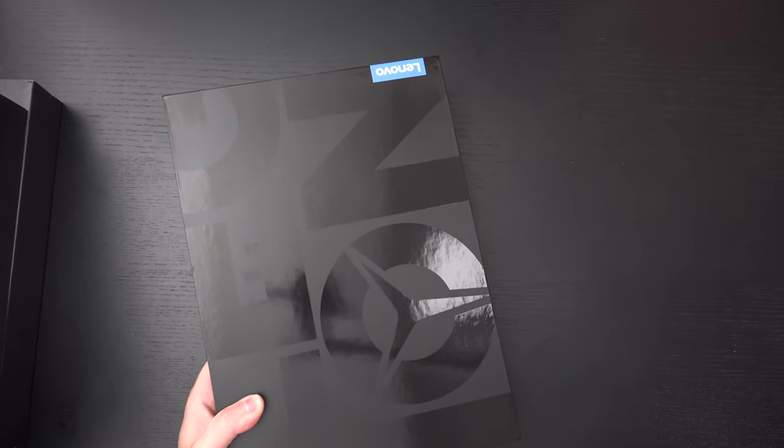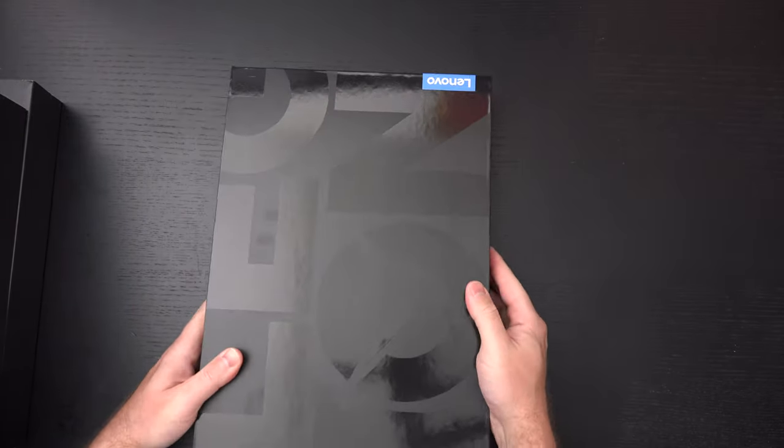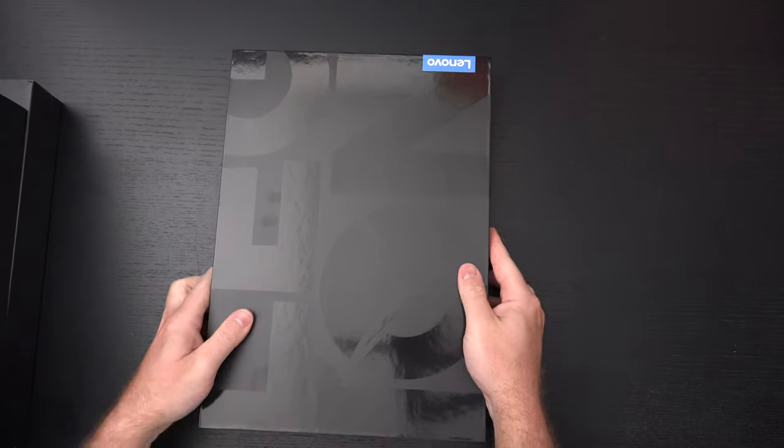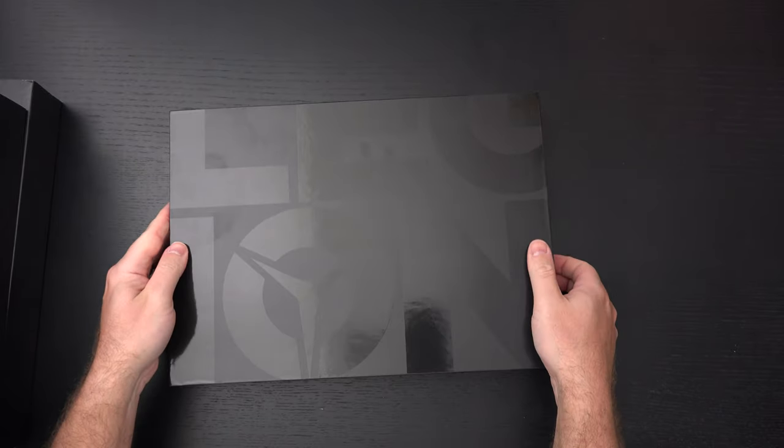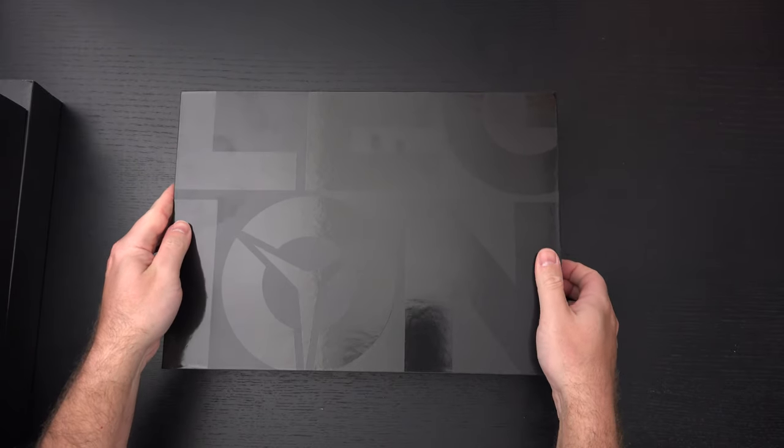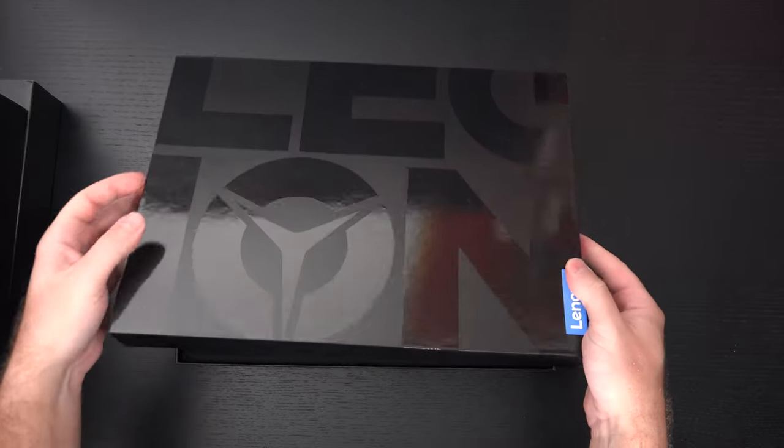Typical Legion branding here and let's go ahead, spin this around, and here we go.